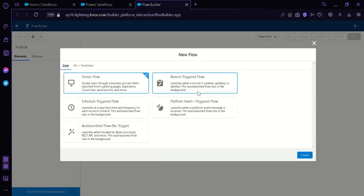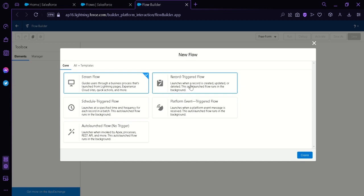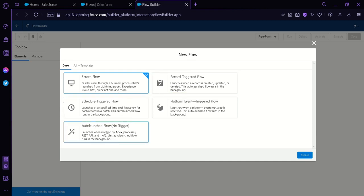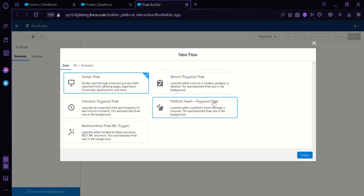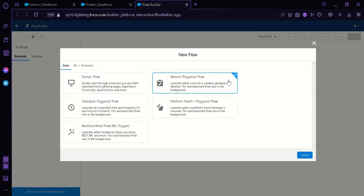Now we are redirected to a new page. We have five options: Screen Flow, Schedule Triggered Flow, Auto Launch Flow, Record Triggered Flow, and Platform Event. What we're going to select is the Record Triggered Flow. Then we're going to click on Create.